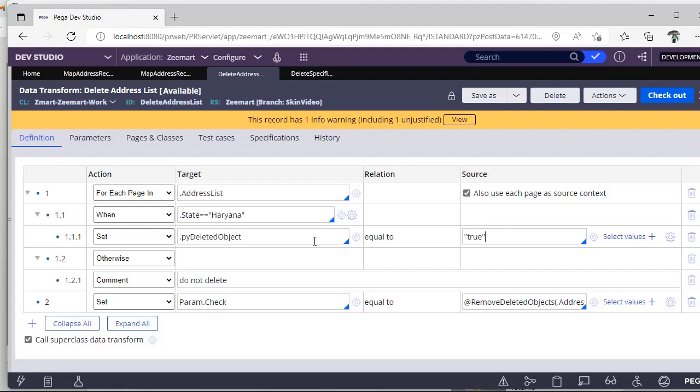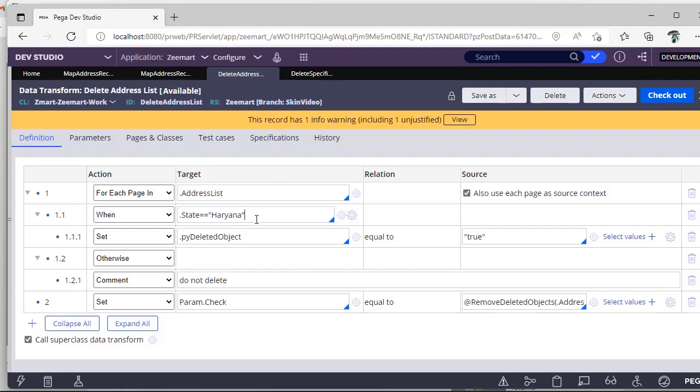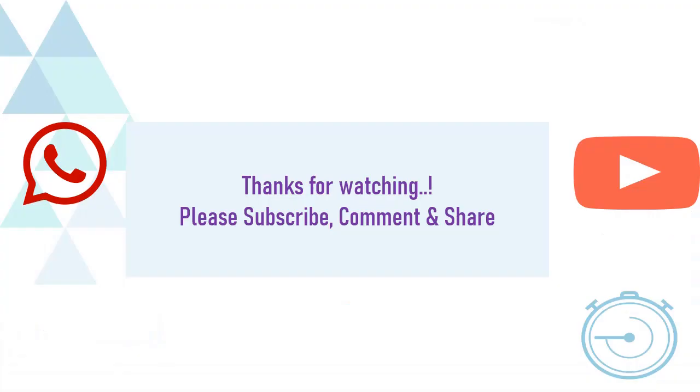Once I run particular record, all the records with state Haryana will be deleted. I have just shown Haryana state as an example, there is no discrimination here. Hope you have understood this simple Pega short video. Thank you, please watch, subscribe, and share to your colleagues.